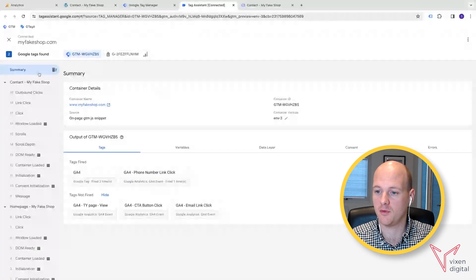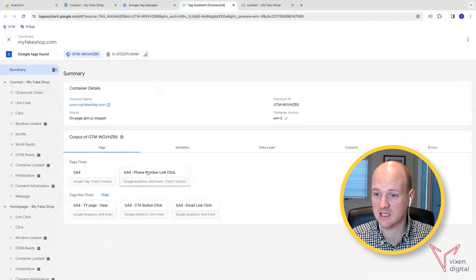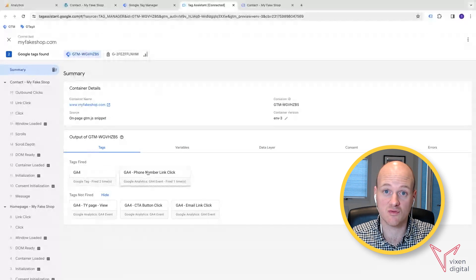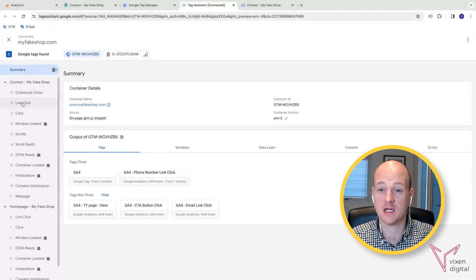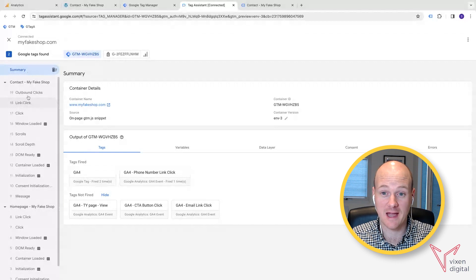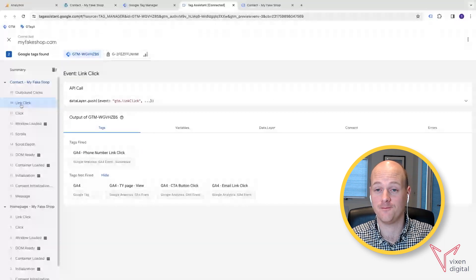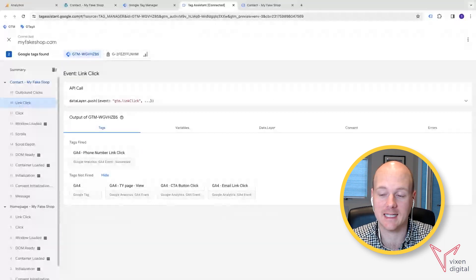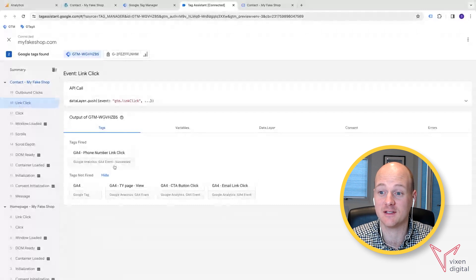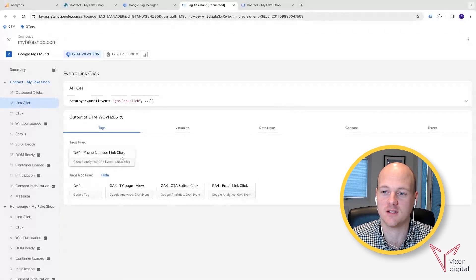Now in the summary, we can see that it's successfully fired. So that's really great news. And then we go to actually go to that event of that actual link click and we can see if it fired on the right event. So all good.